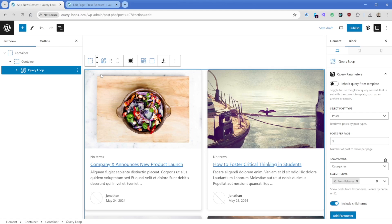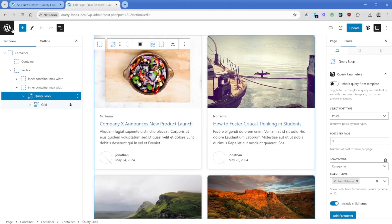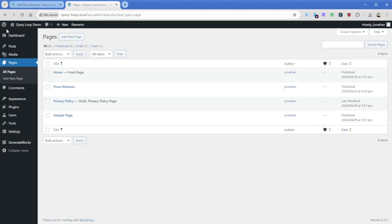And it replaces that core paragraph with the query loop that we just copied. We're definitely making some good progress here already, but we need to configure a couple of things. And before we do that, I want to show you what's actually going to happen.